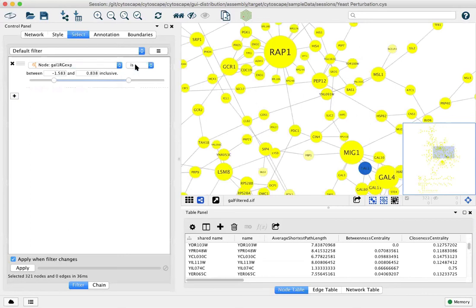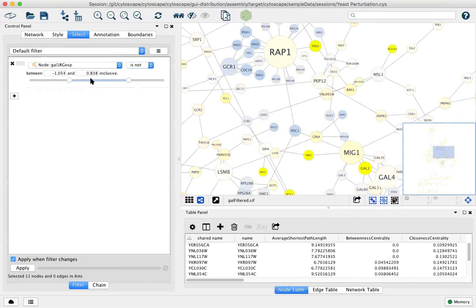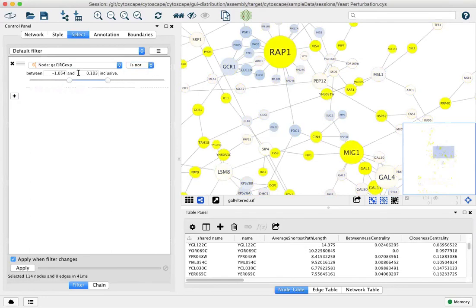You can simply do that by saying it is not and then specifying the middle range. Here typing it in is helpful to get precisely what you want.